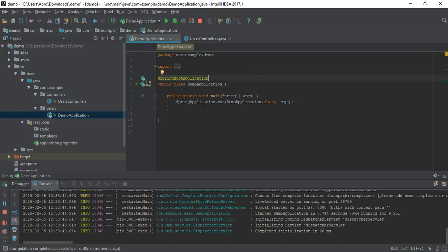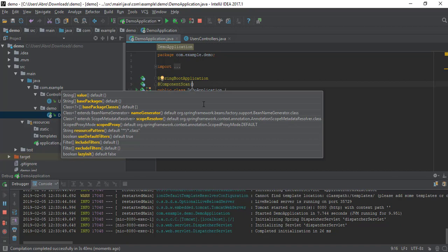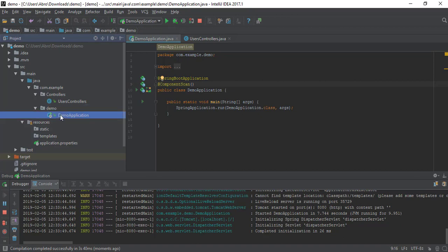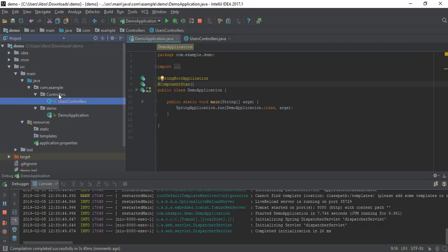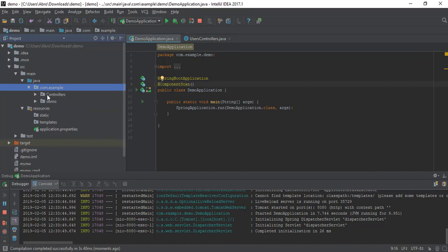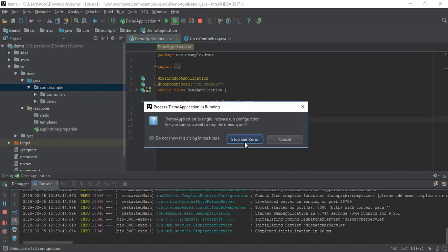The solution is to go to the Spring Boot main application class and add another annotation: @ComponentScan. We have to tell the application what the base package is. It is considering 'demo' as the base package, and that's why it is not picking up the controller from the 'controllers' package. So we have to specify 'com.example' as the base package so it can scan that and all other sub-packages inside it.